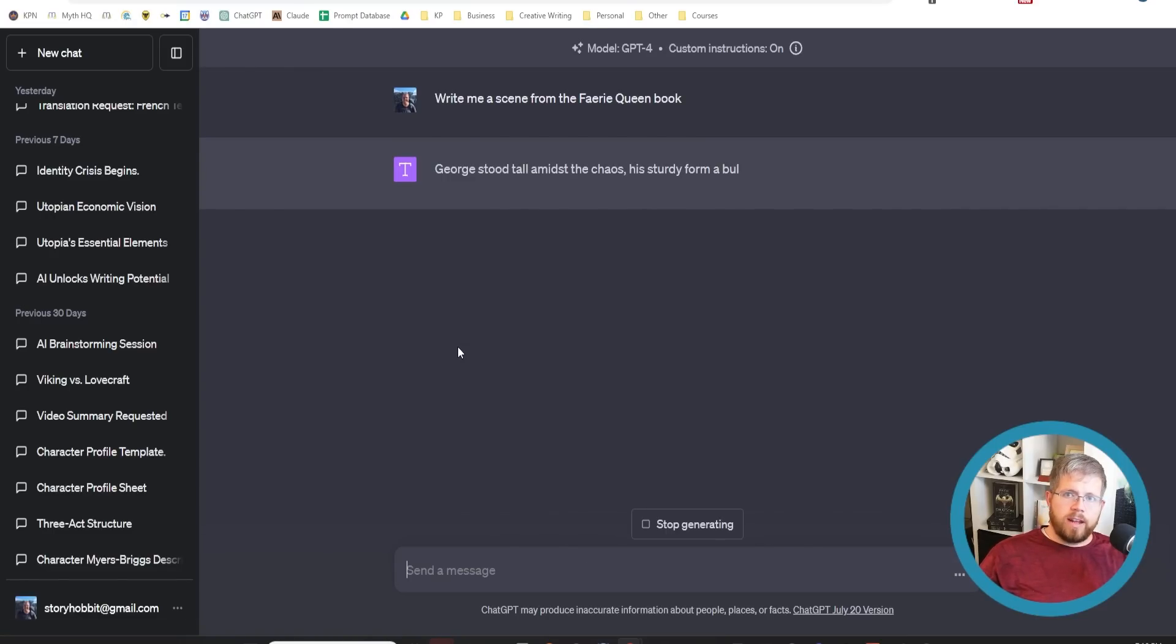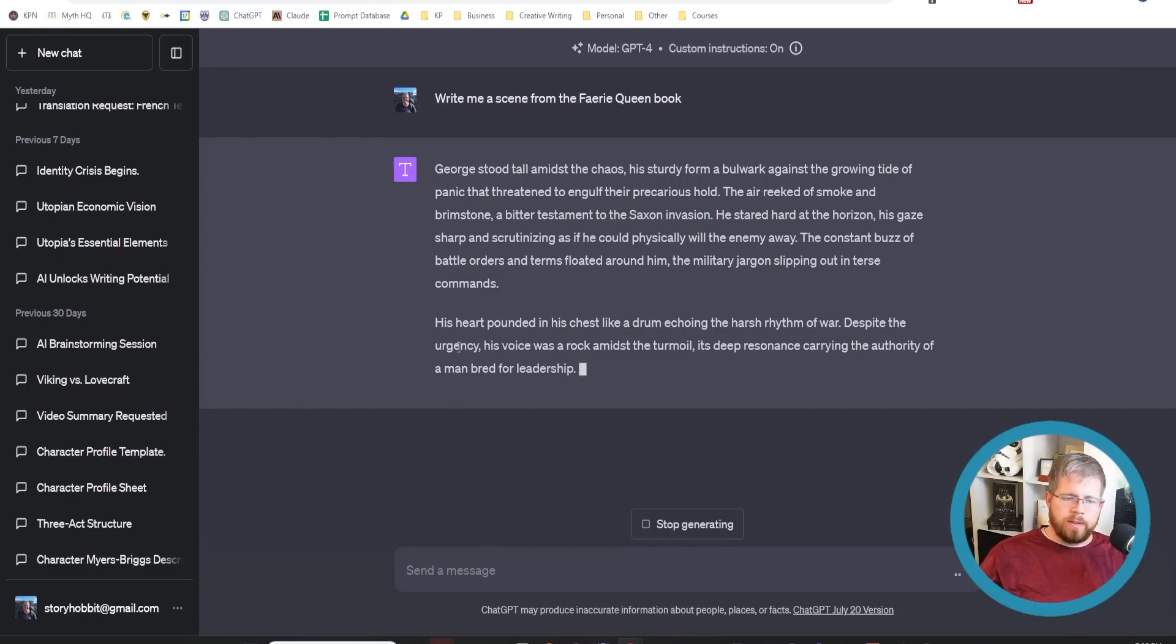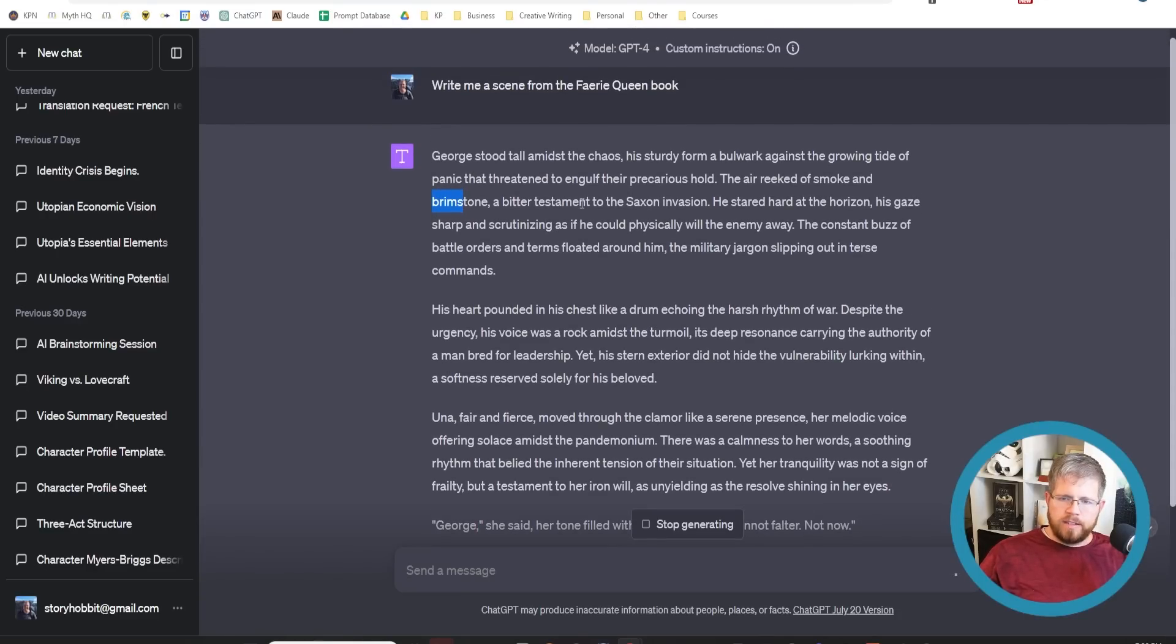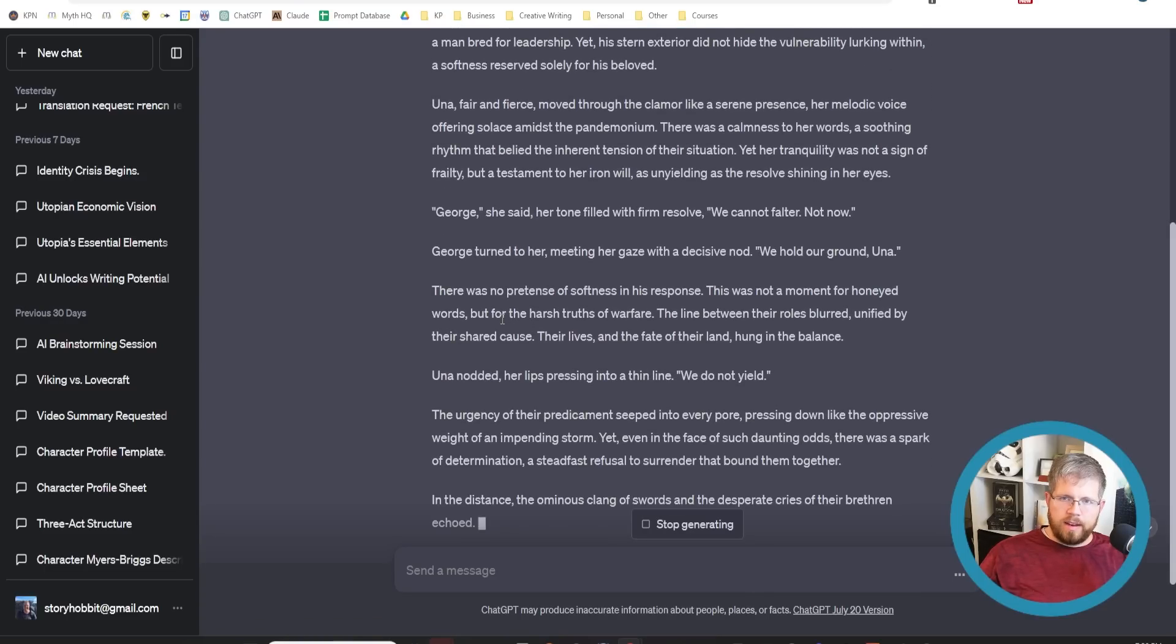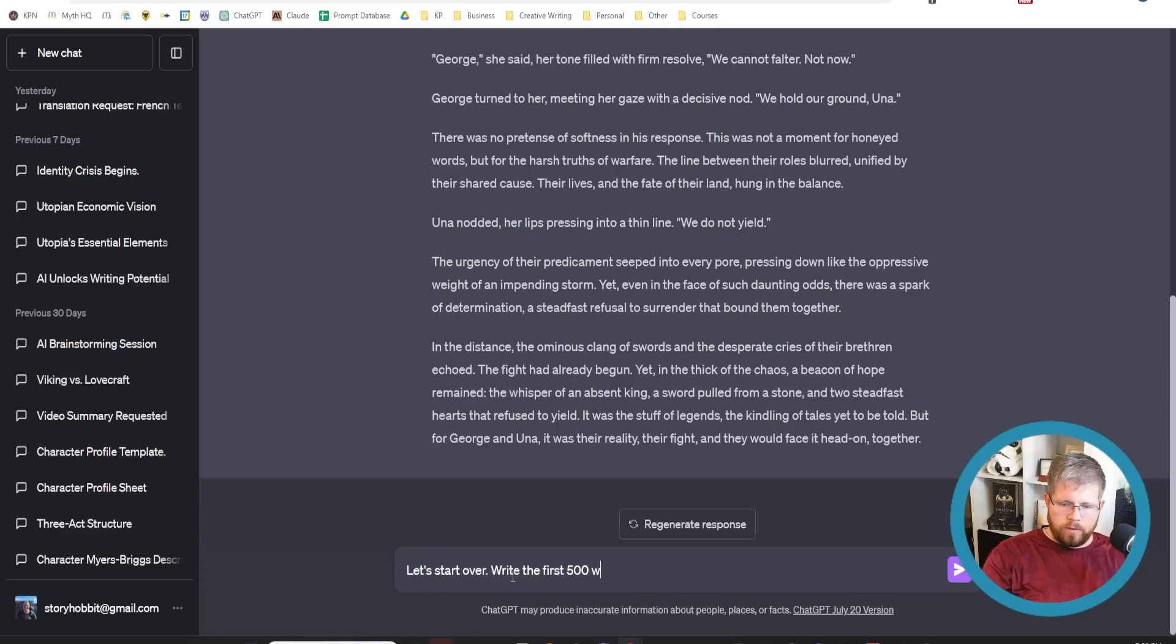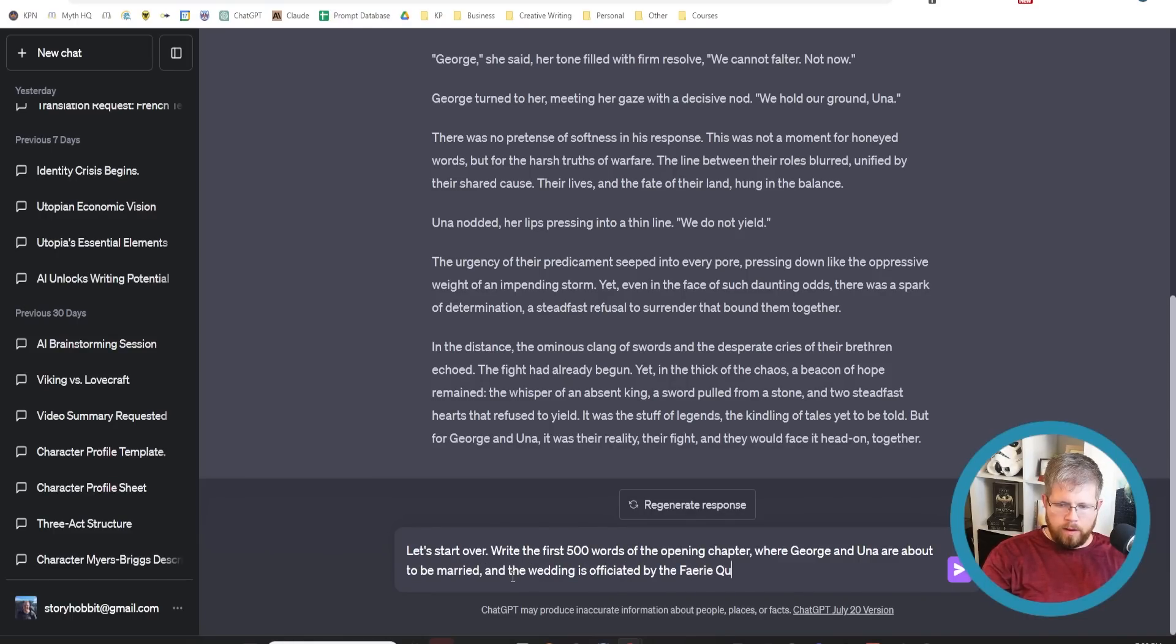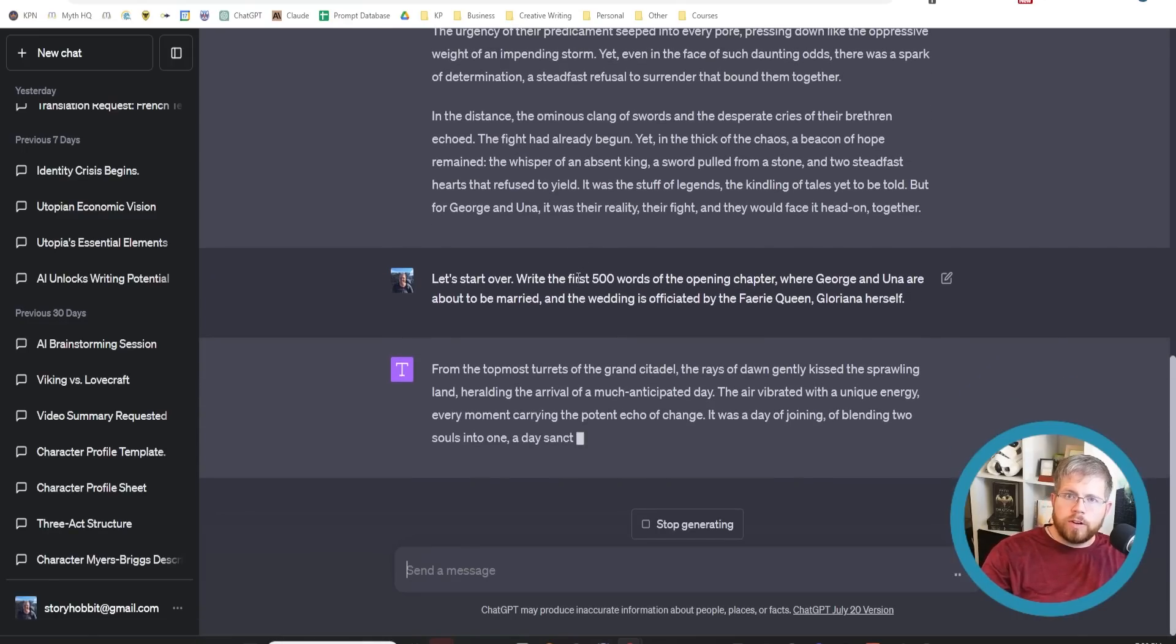Now I haven't given any prompts on what it should be writing specifically. If we were doing this properly, I would be doing that. But you can already tell, it's got my first character in here. It's got information about the Saxon invasion, it's clearly understanding what I put into those fields. Let's start over, write the first 500 words of a scene of the opening chapter, where George and Una are about to be married, and the wedding is officiated by the fairy queen, Loriana herself.